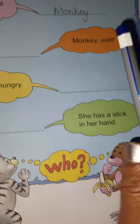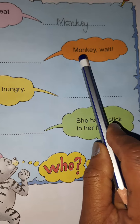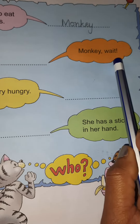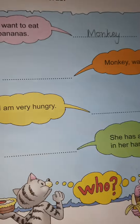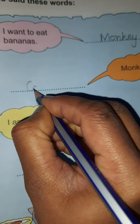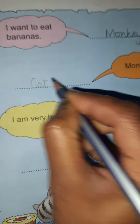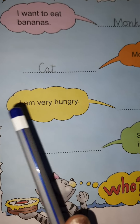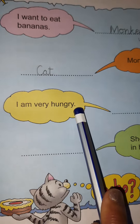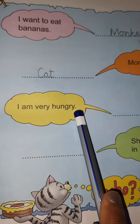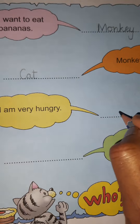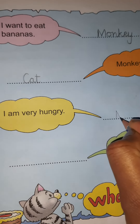Okay, now read the orange box: Monkey, wait. Now who said these words? Yes — Cat. So write Cat in the blank. Now the next one is, I am very hungry. And who said this? Yes, Monkey again. So write Monkey here.